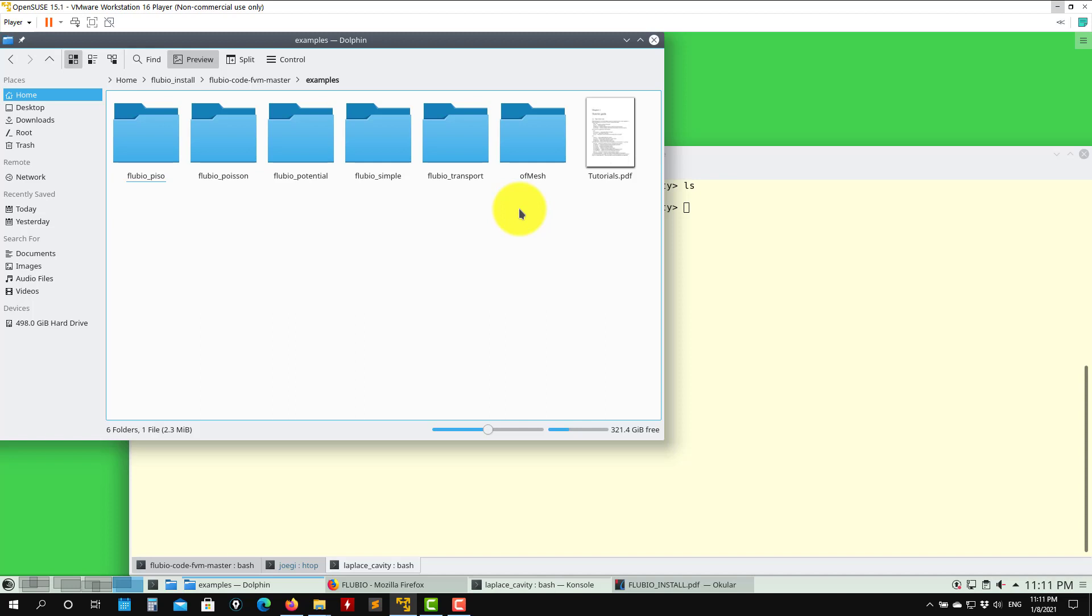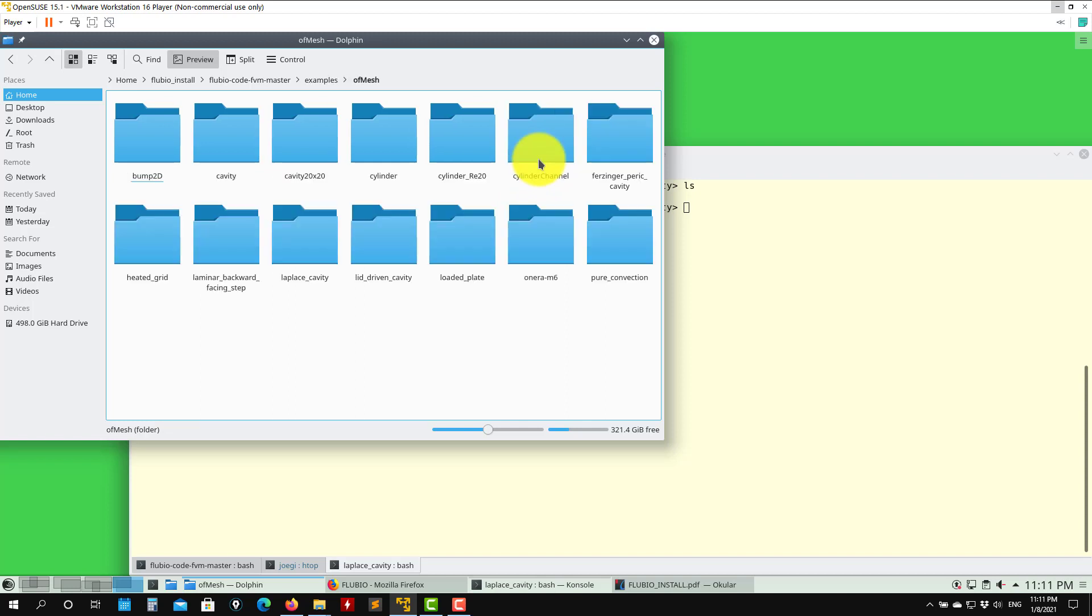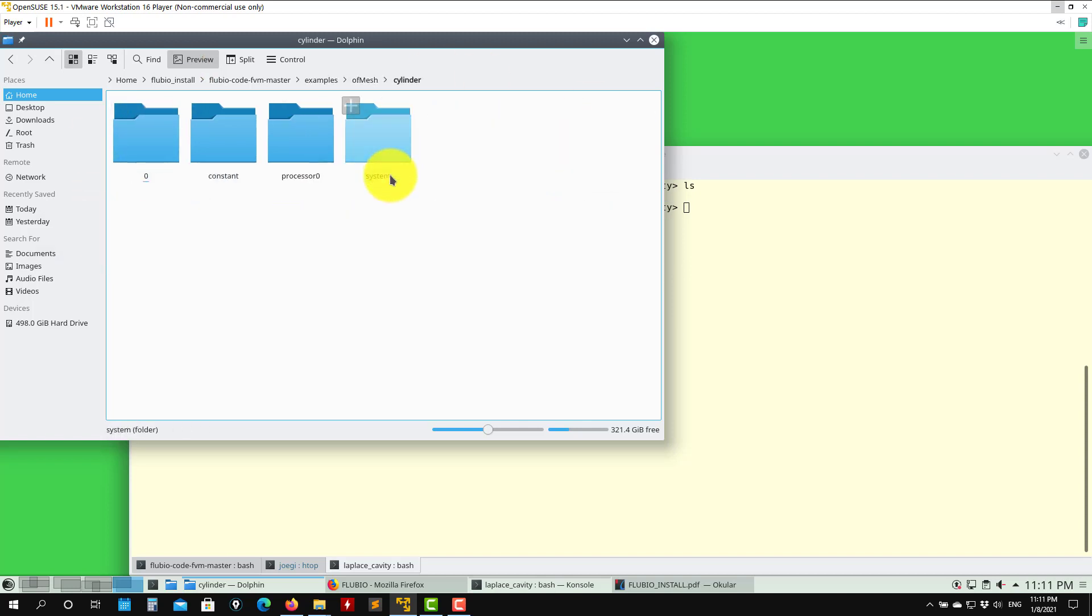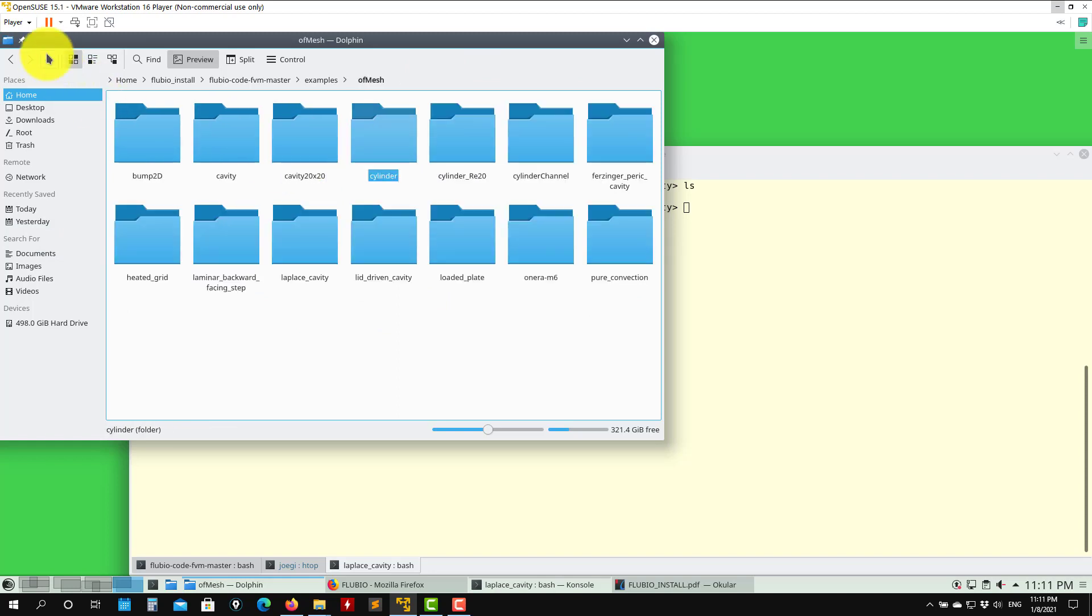This folder has the basic meshes. FLUVIA doesn't count with its own meshing capabilities, so we need to use another format. For the moment, FLUVIA relies on OpenFOAM format. Here you will see that you have the cases in OpenFOAM, but we only have the meshes. We only need the mesh then we pass it into FLUVIA format.